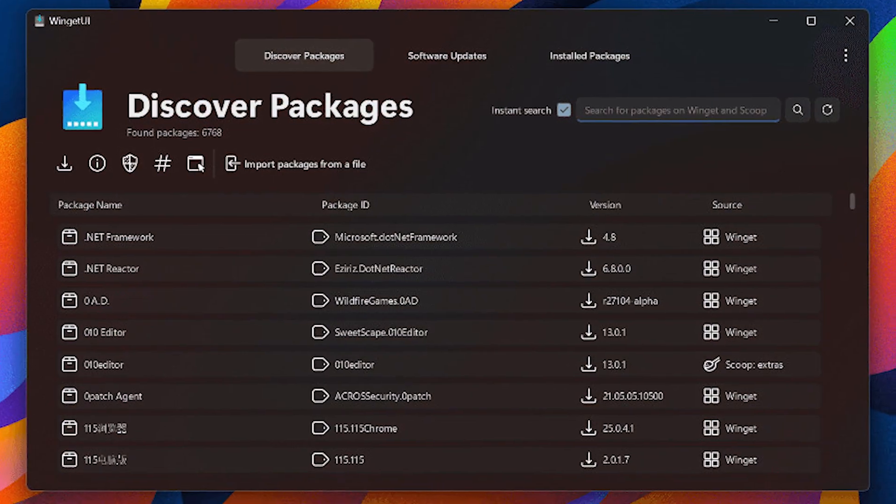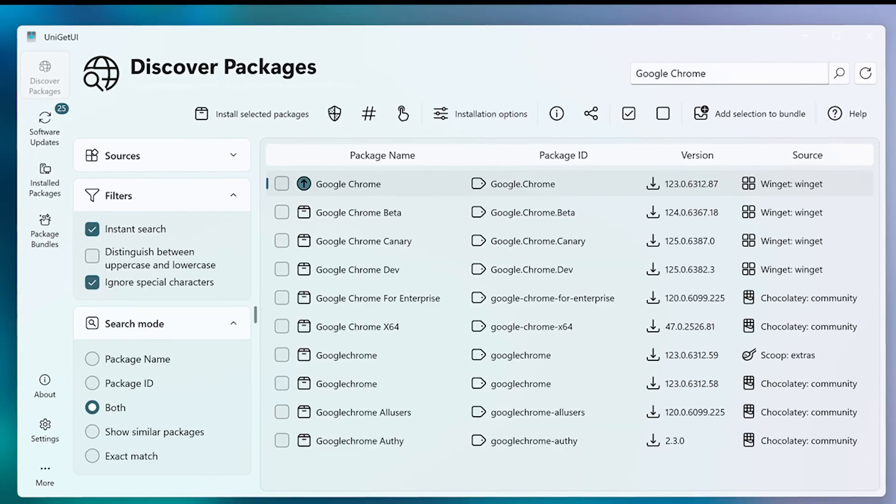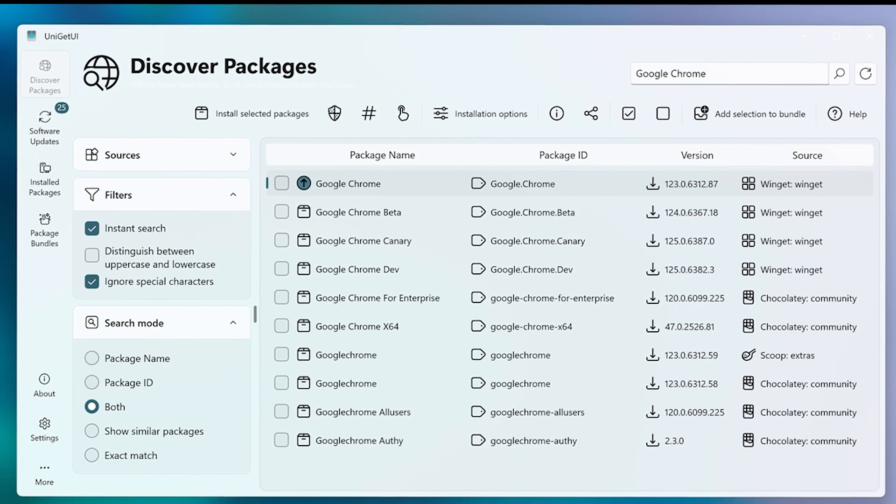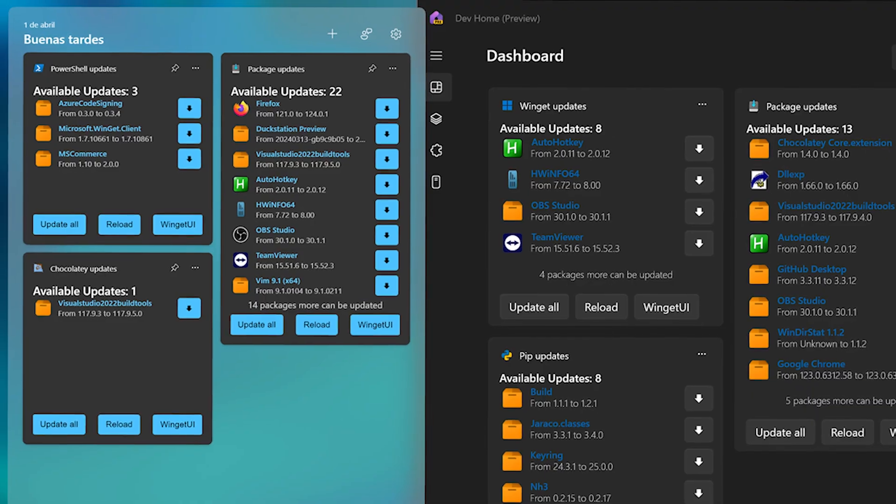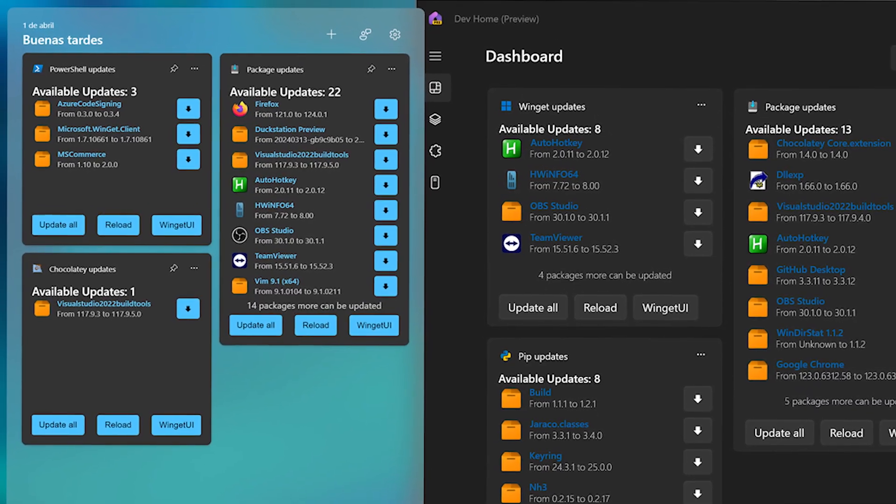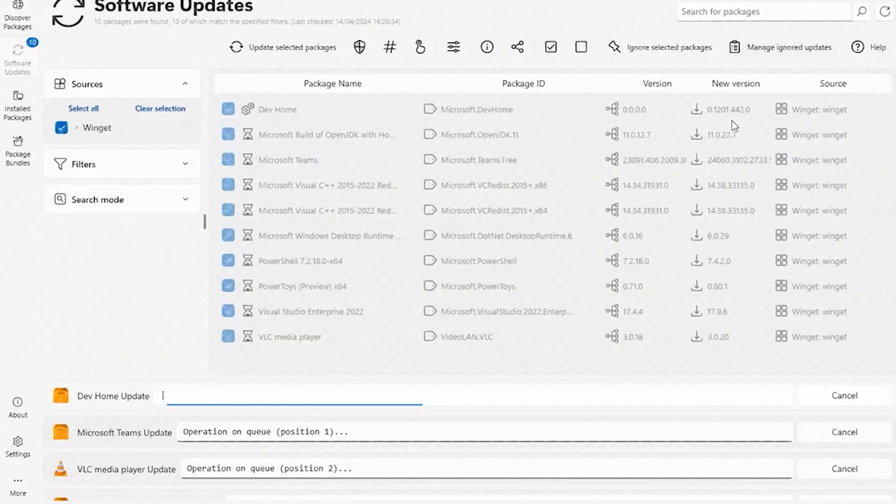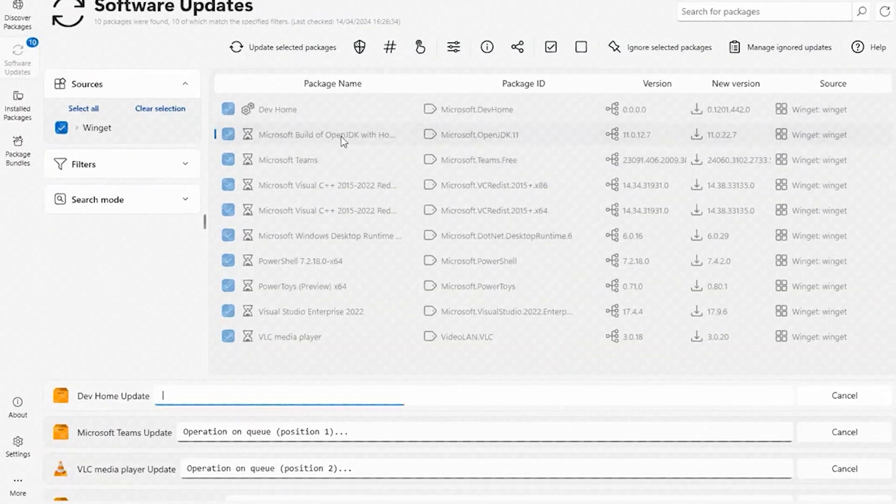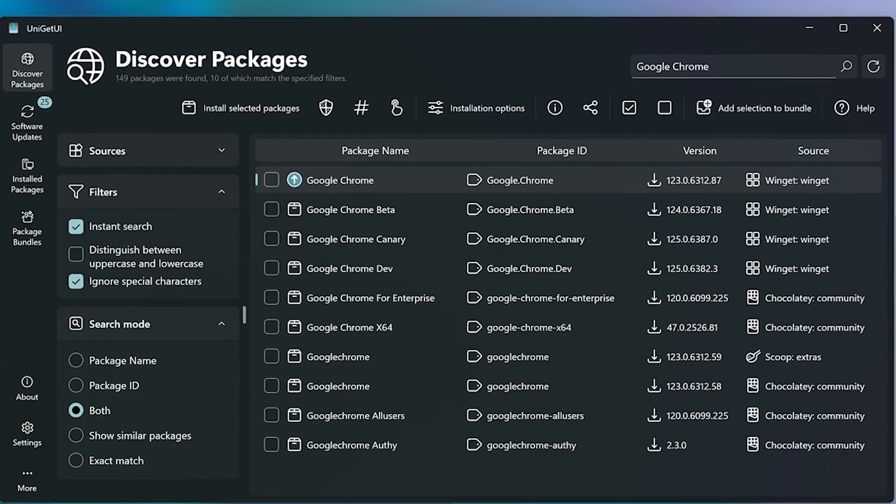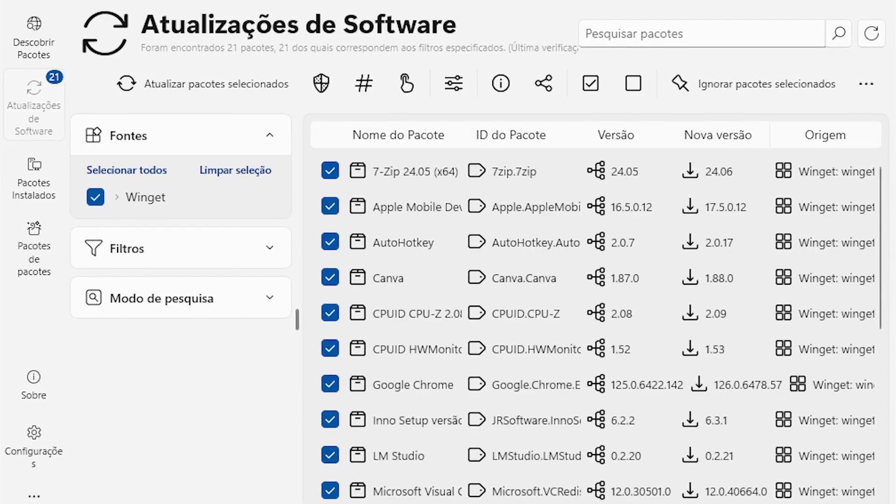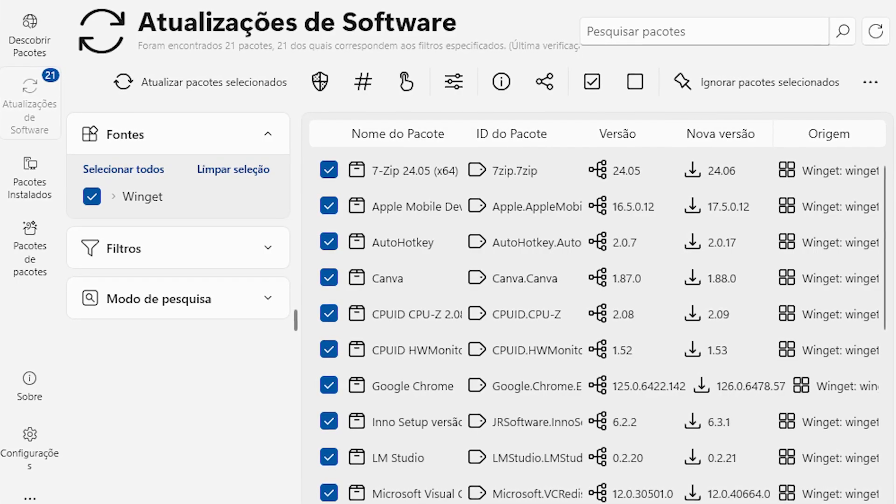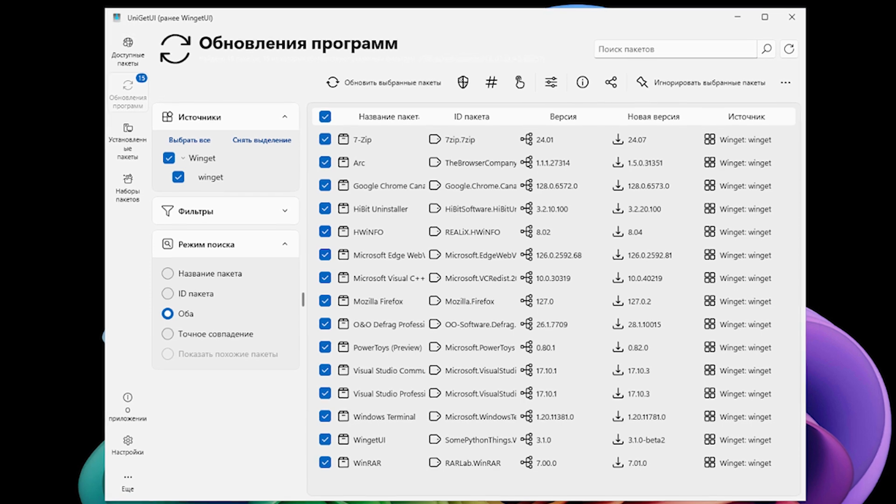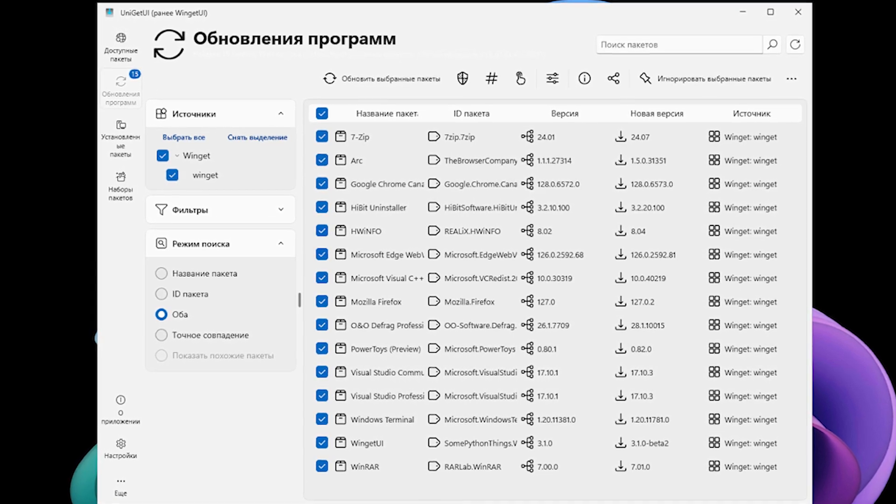Winget UI is a very easy to use tool for installing and updating Windows software. Winget is a great package manager included with Windows, but it requires use of the command line, which many people find very intimidating. Winget UI provides a graphical user interface that allows users to point and click to accomplish the same things without typing a bunch of cryptic commands.